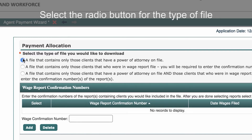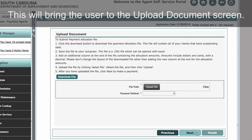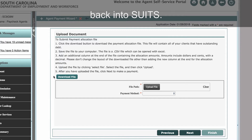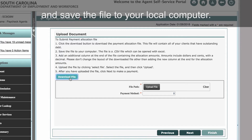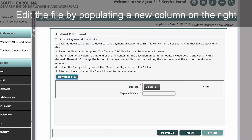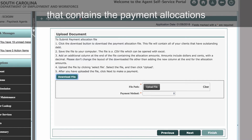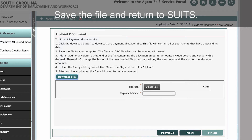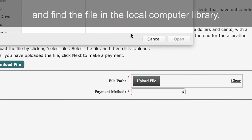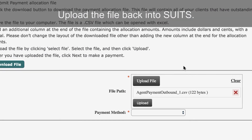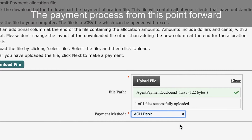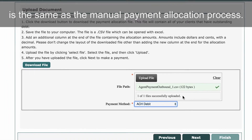Select the radio button for the type of file you would like to upload and click Next. This will bring the user to the Upload Document screen, where the payment allocation file is downloaded, edited, and then uploaded back into Suits. Click the Download File button and save the file to your local computer. Edit the file by populating a new column on the right that contains the payment allocations for each employer included. Save the file and return to Suits. Click the Upload File button, find the file in the local computer library, and upload the file back into Suits. Select a payment method from the drop-down. The payment process from this point forward is the same as the manual payment allocation process.